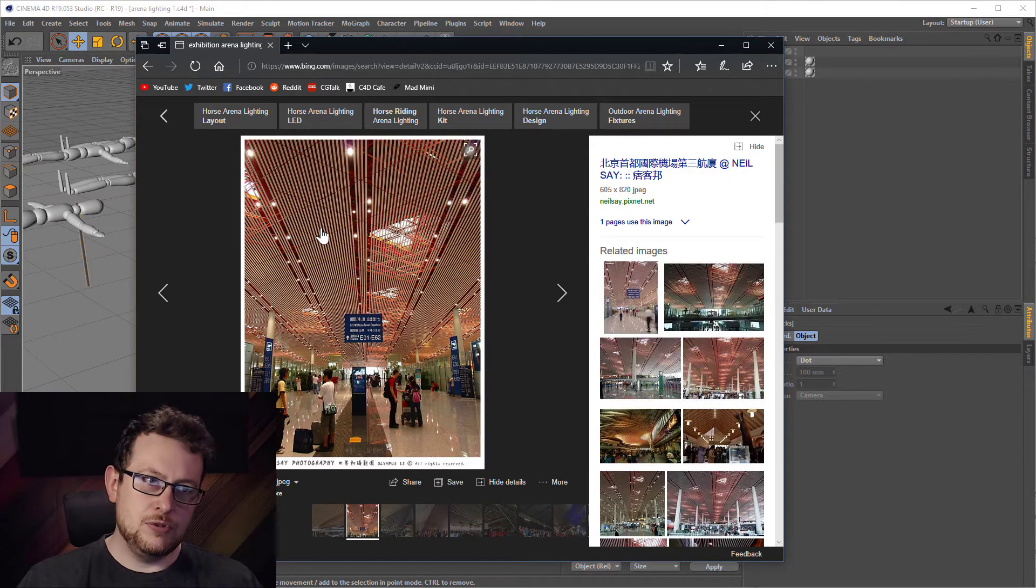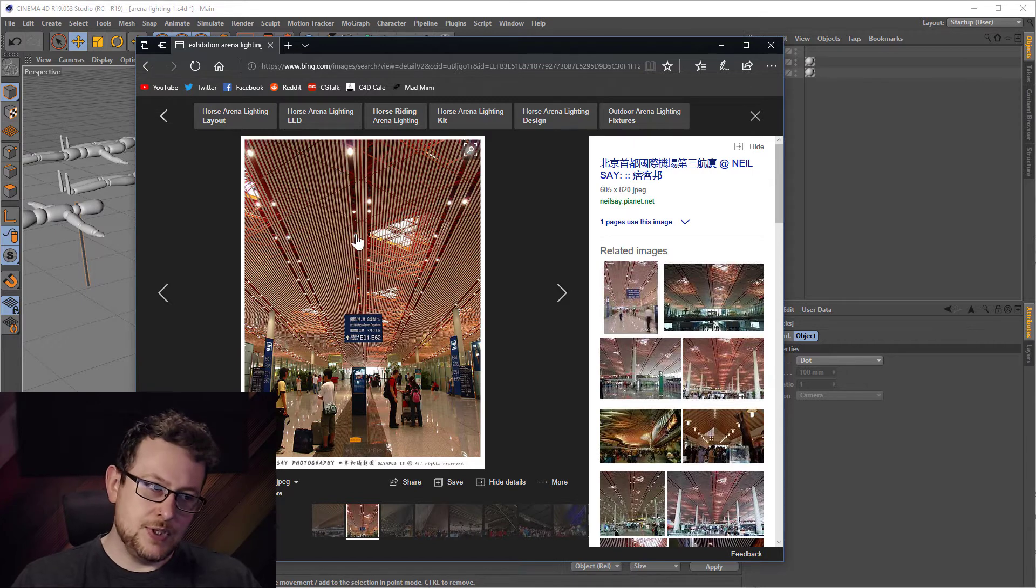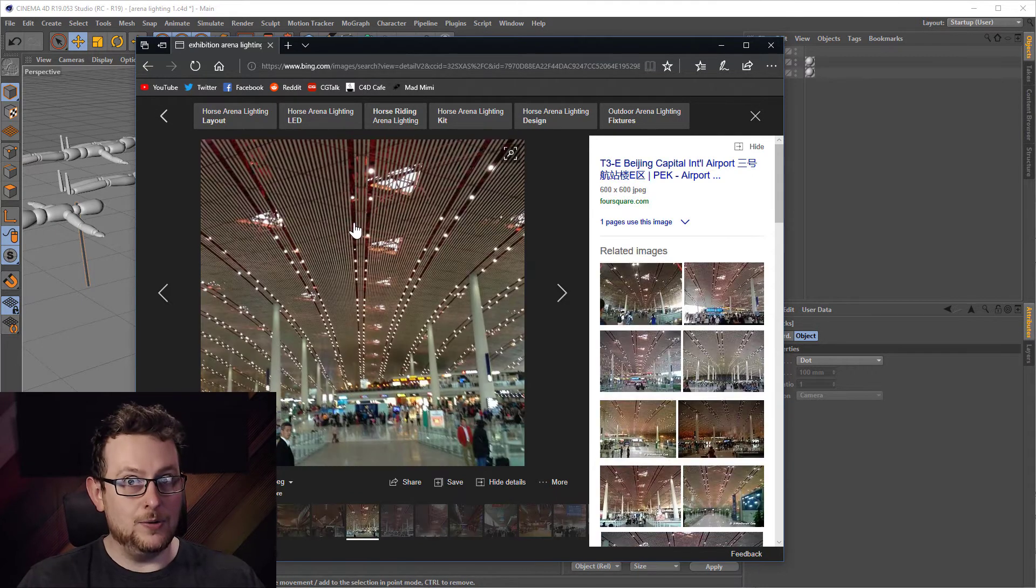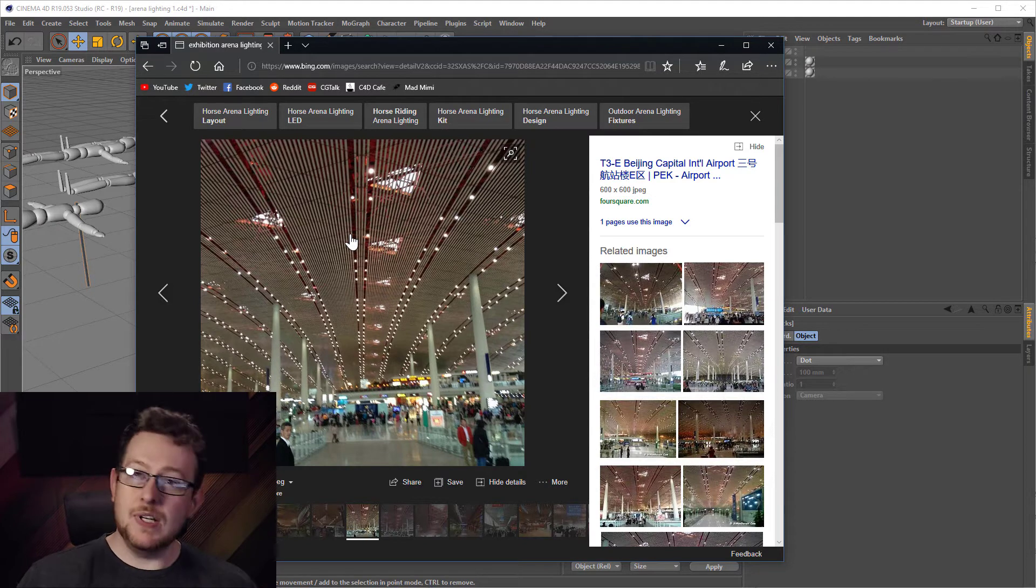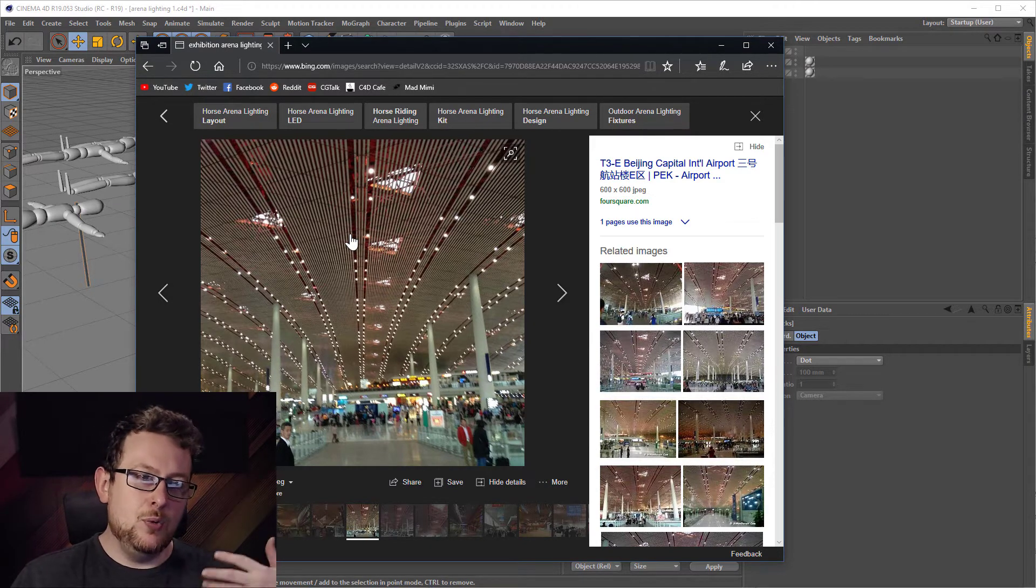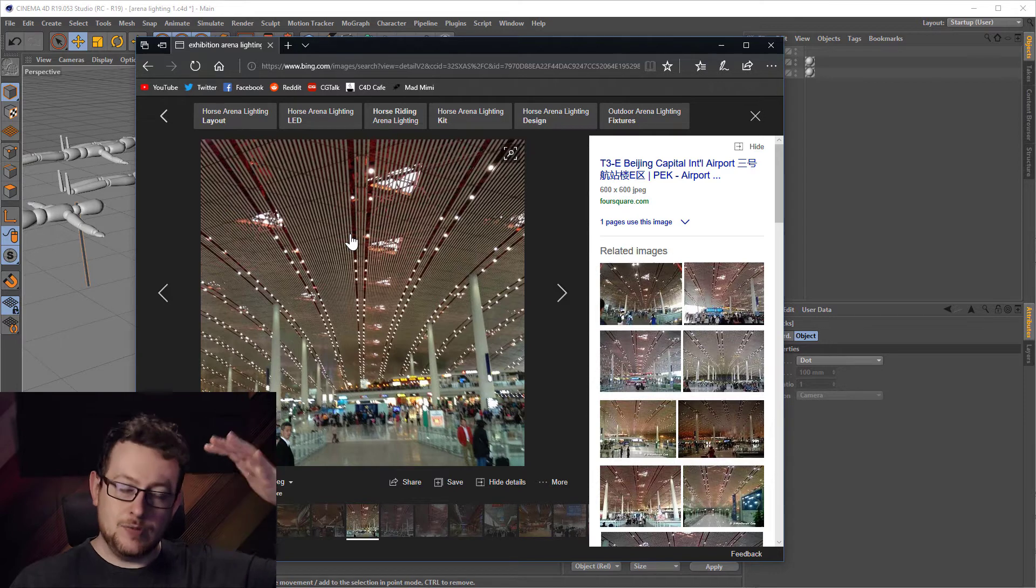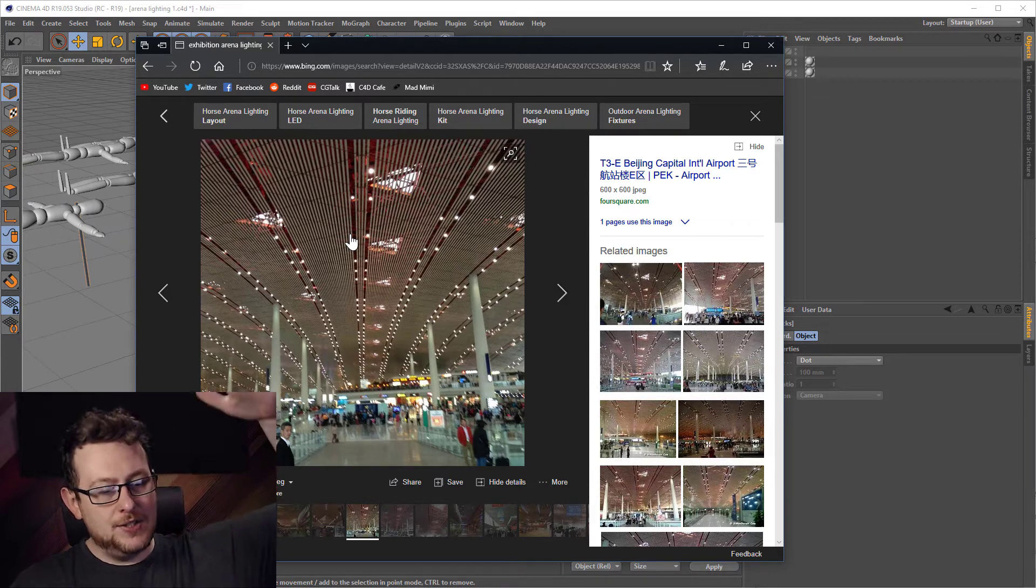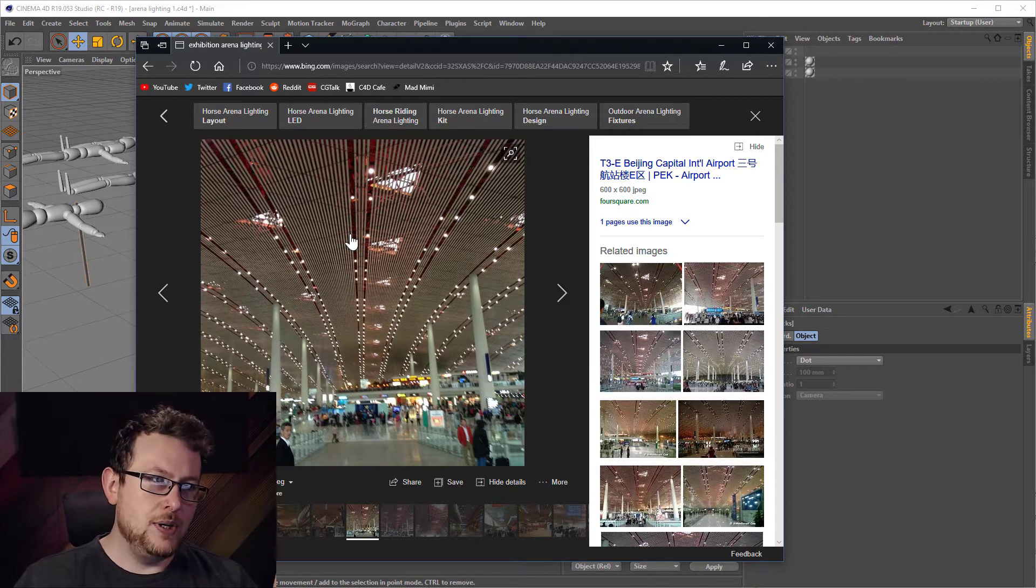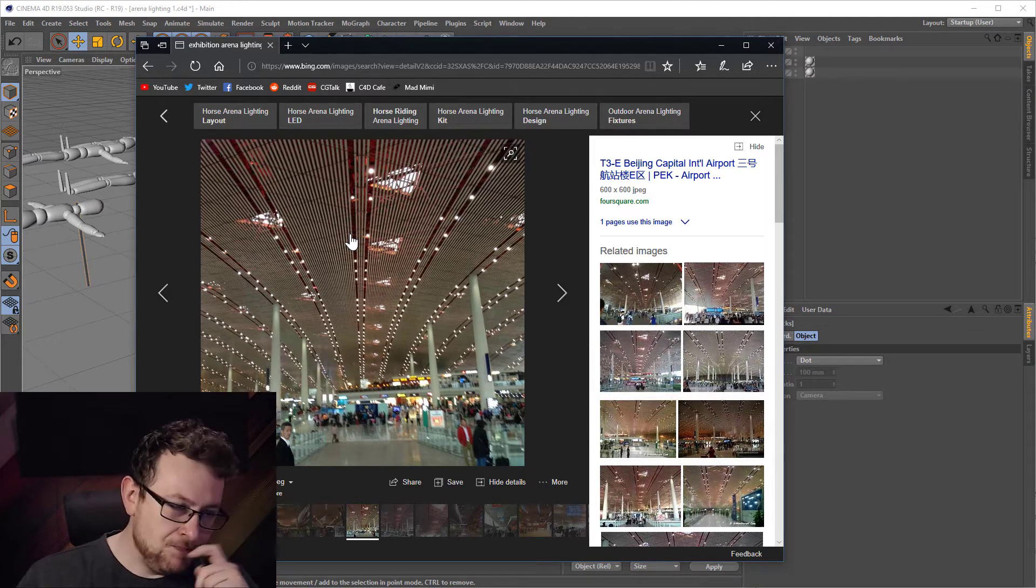Now traditionally I would have emulated this with actual real spotlights because although there's this blanket of lighting from above giving this soft light shining down onto the audience, the issue you get is the shadows.